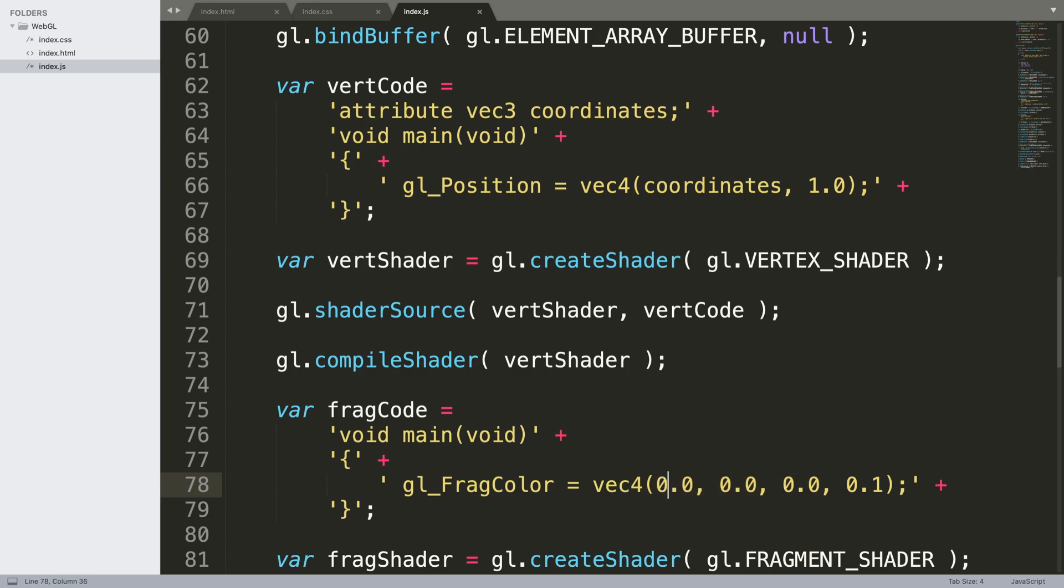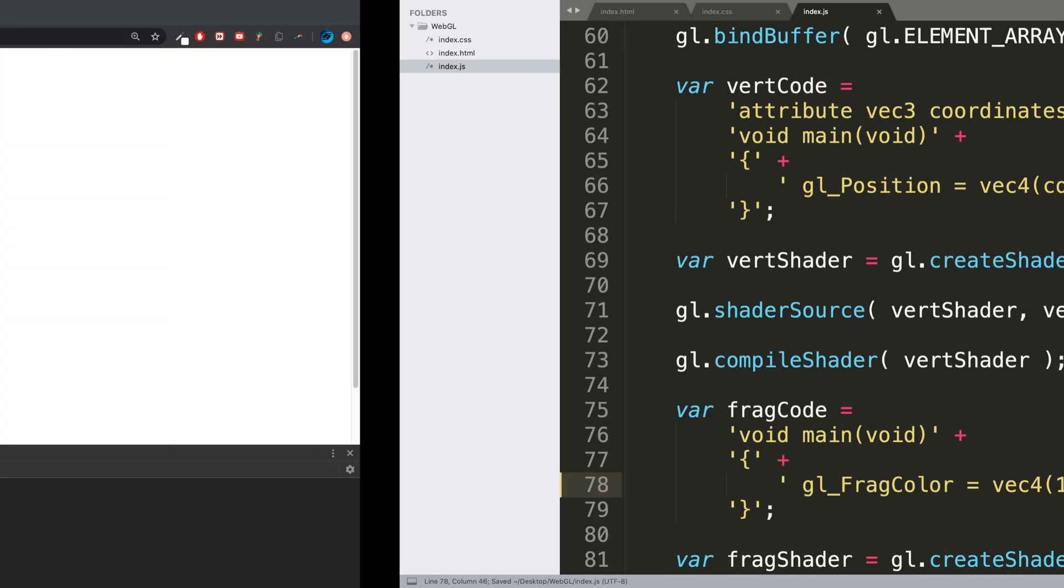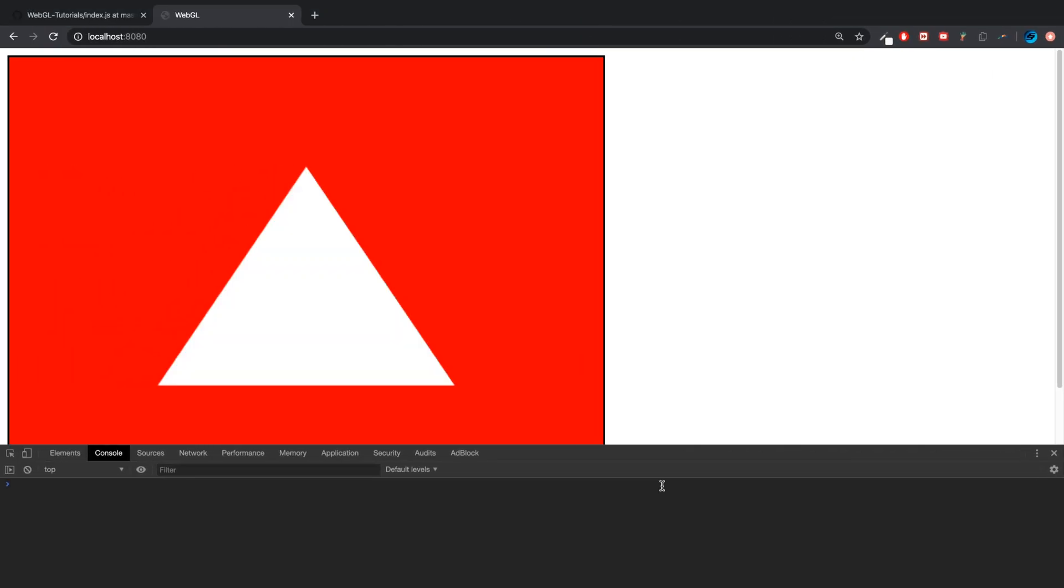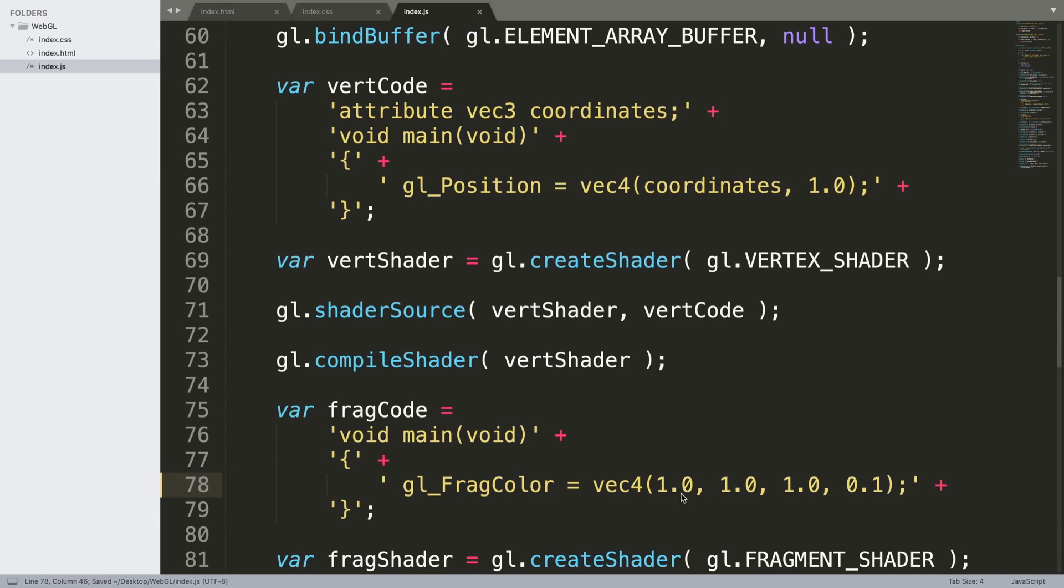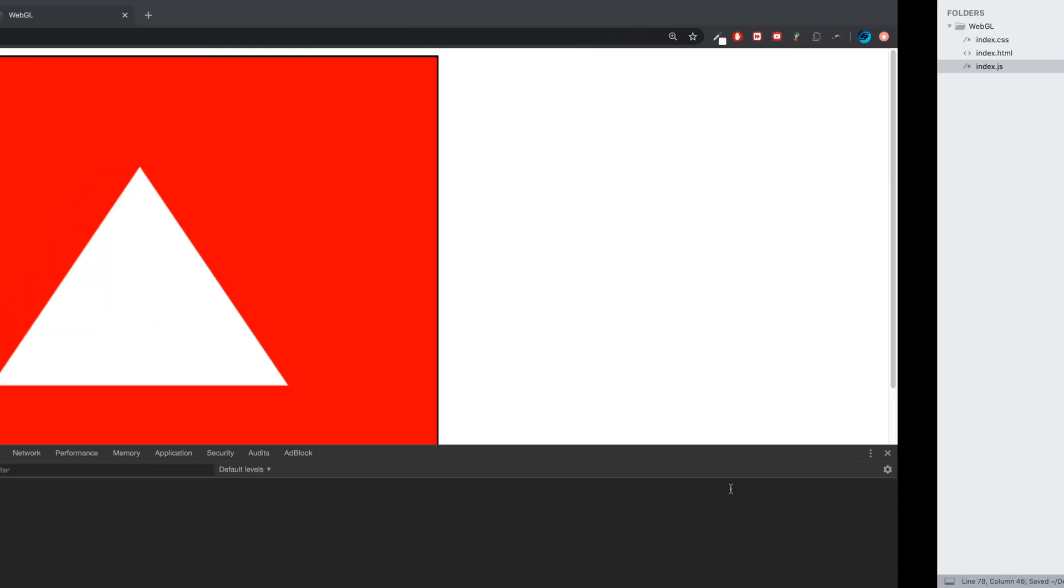If it's the max which is 1, 1, 1, it will be white. This is red, green, and blue. Let me put this up 0, put this one up 0, so we should get a green triangle.